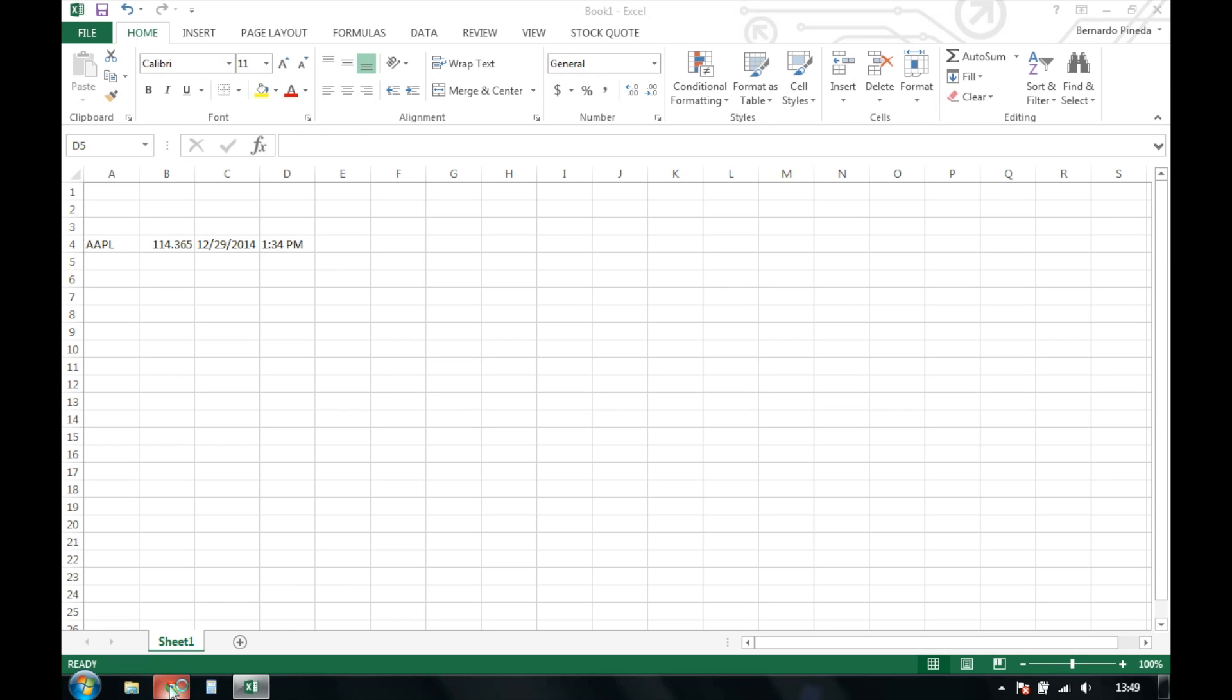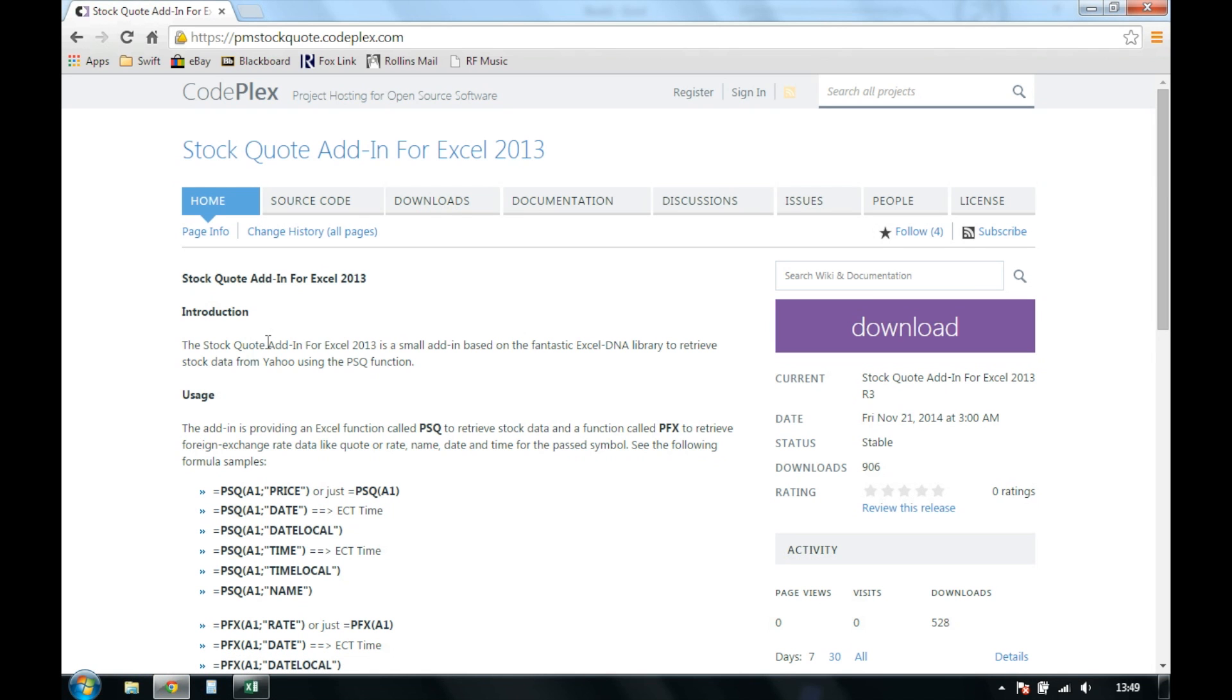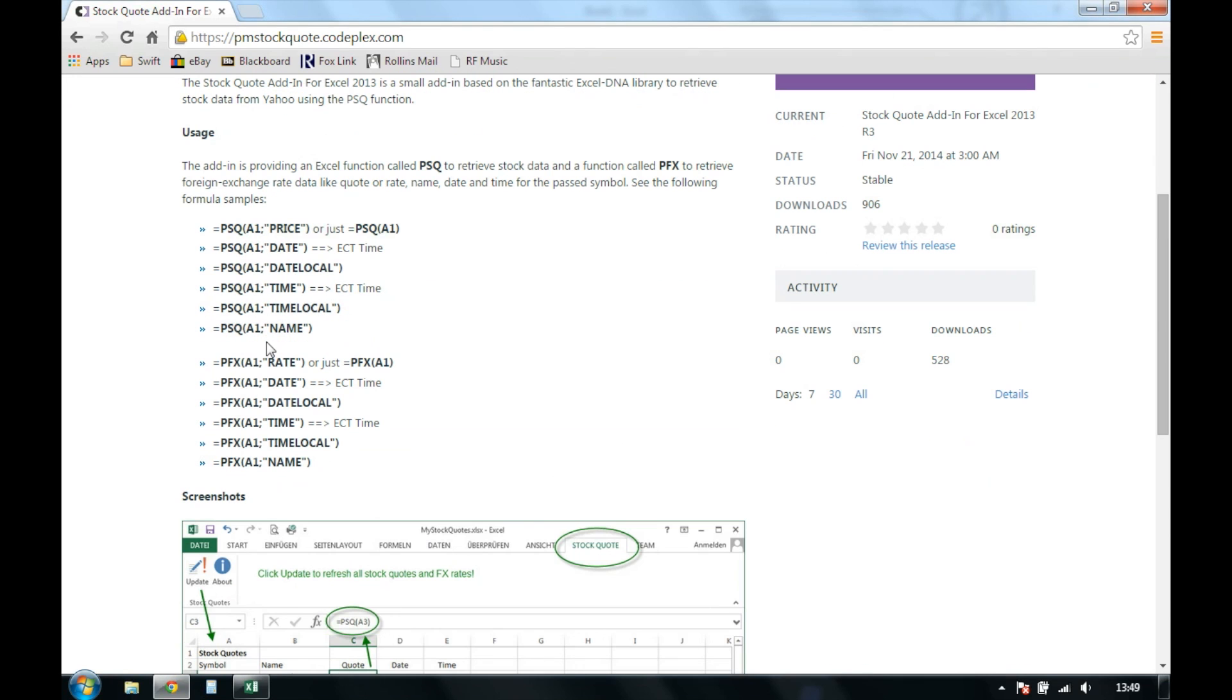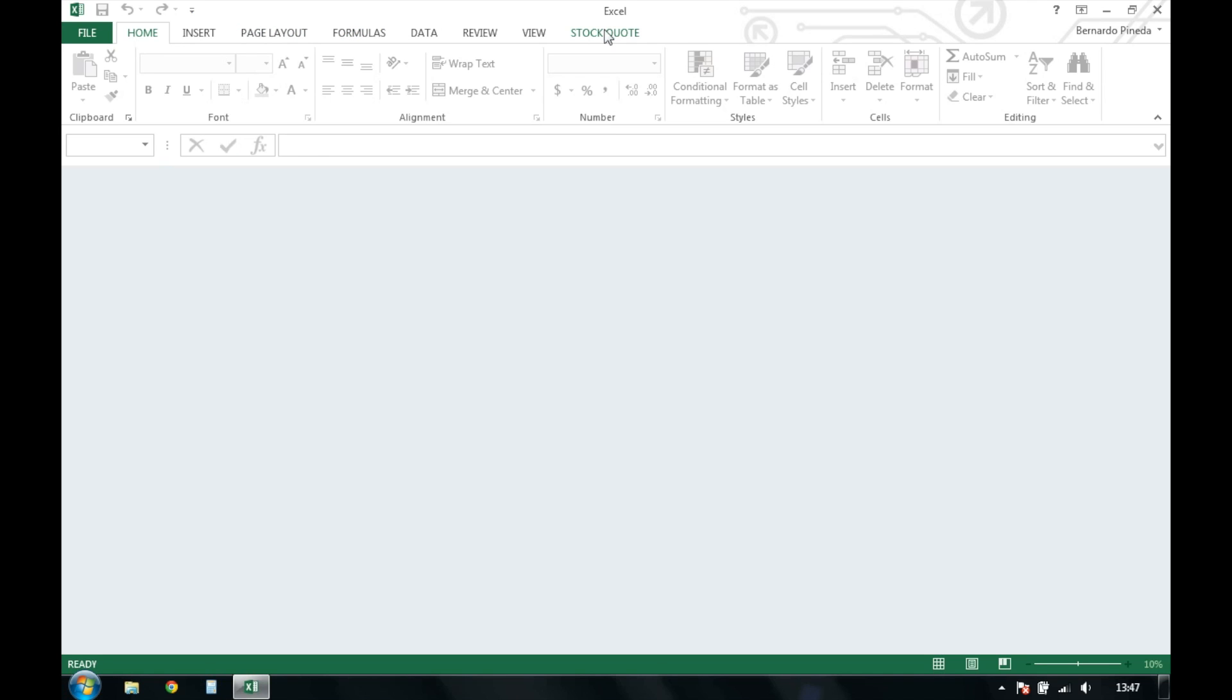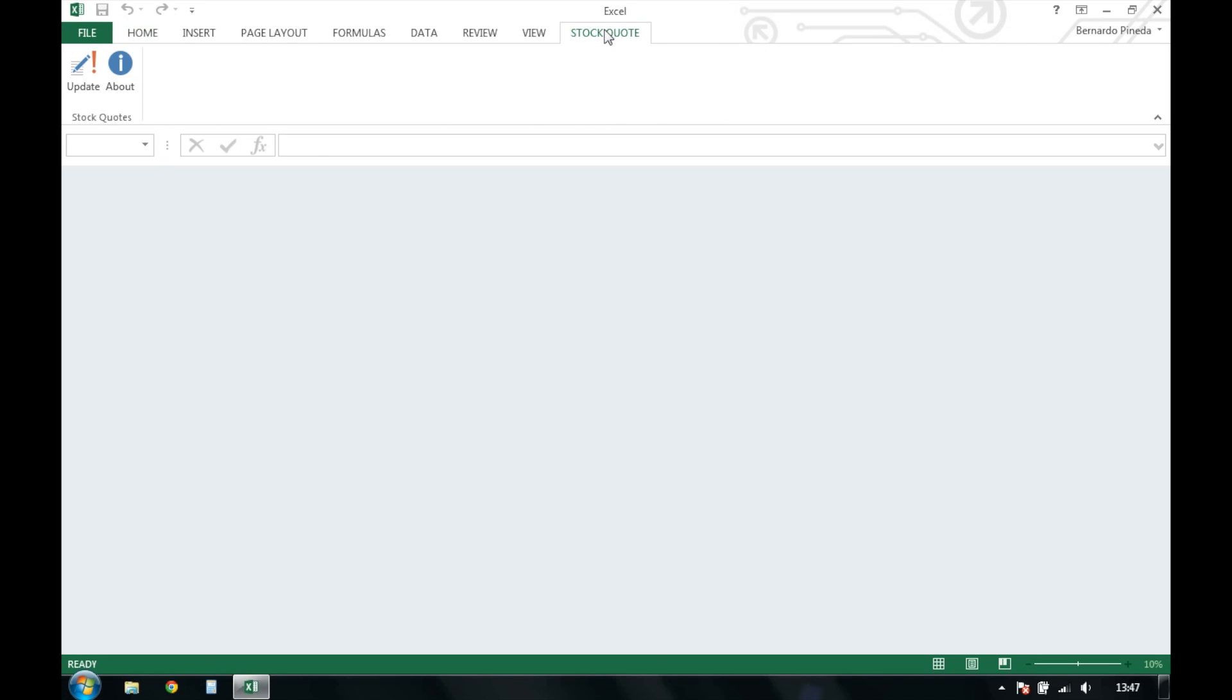If you go back to the site where we downloaded this add-in from, you can see several of the different functions you can use. Remember to use the stock quote option here to refresh your data.